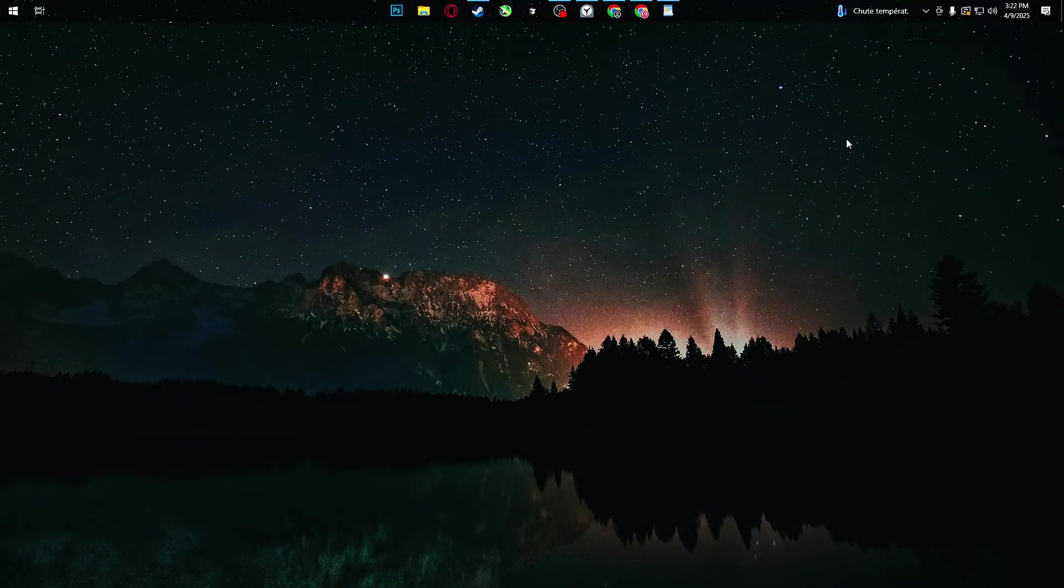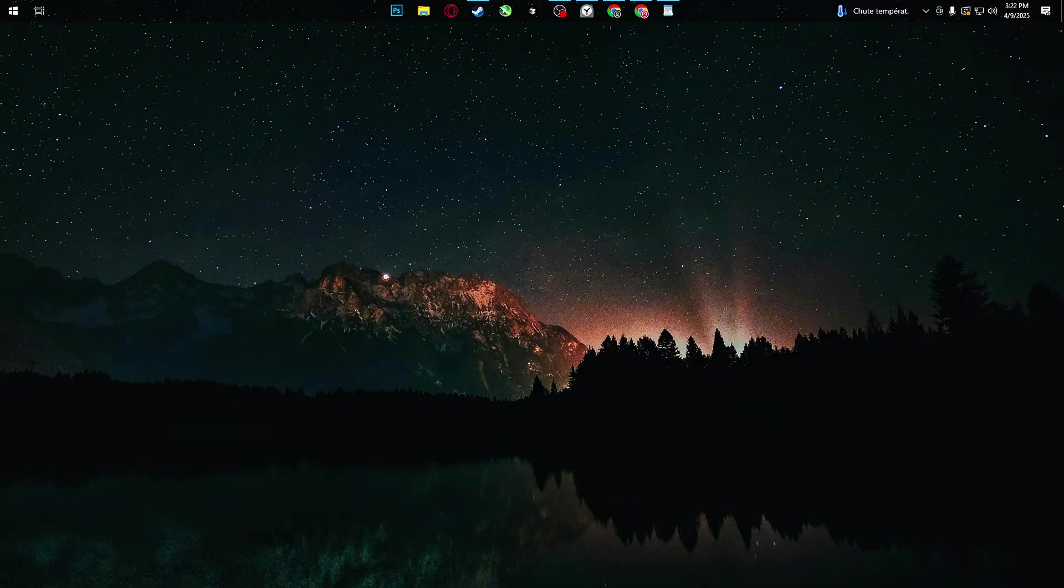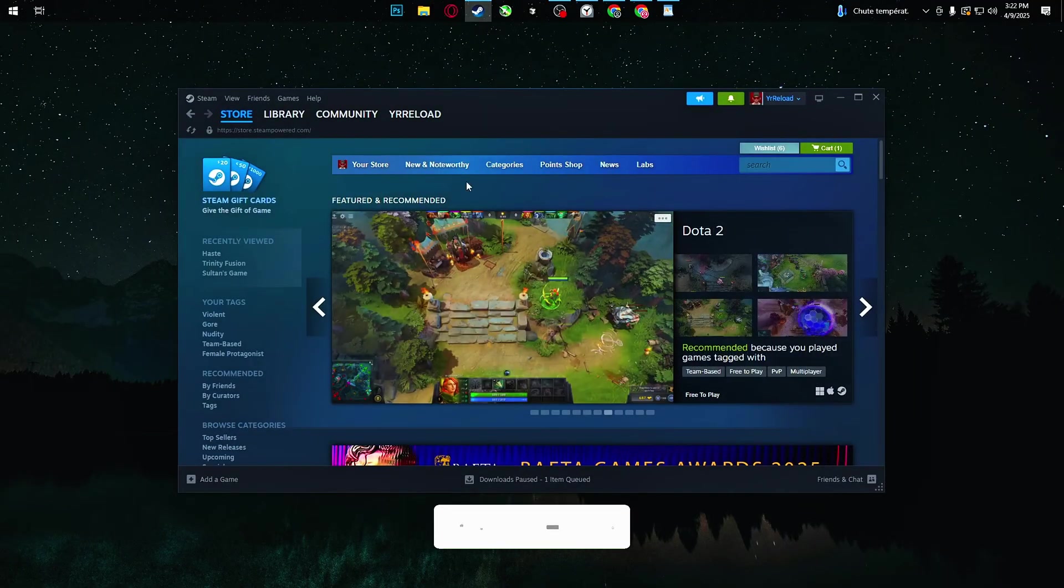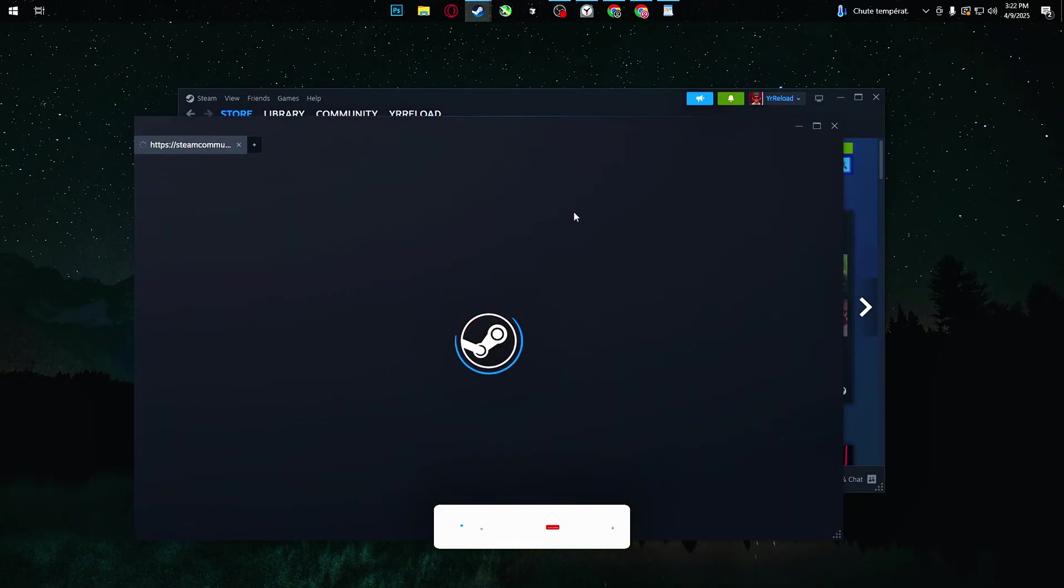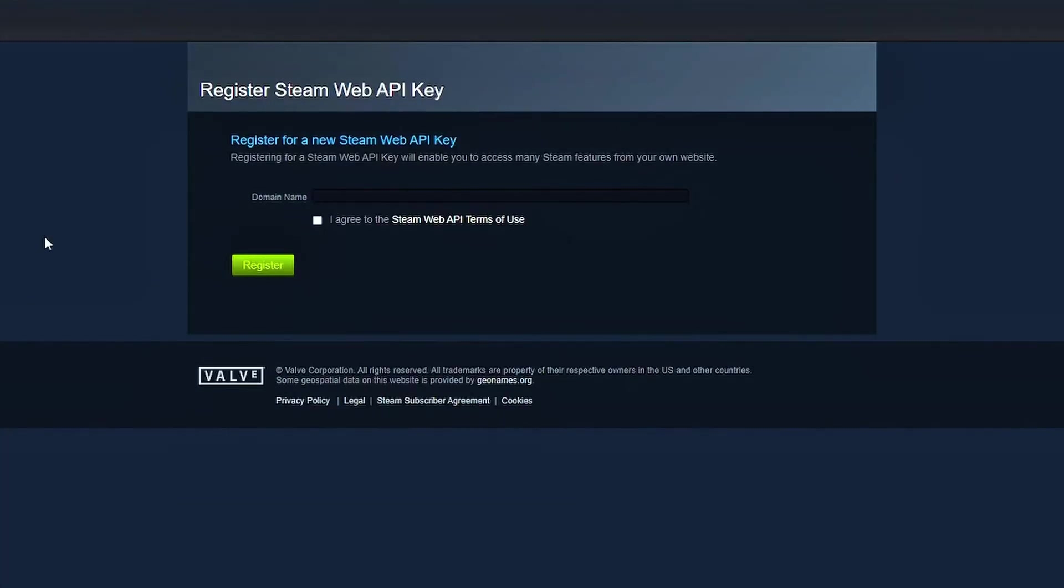Go to the Steam API page. The link is in the description below. You can open this in your browser, or if you'd rather stay inside Steam, open the Steam client. Go to the Store tab. Drag the link from this video straight into the Steam window. That'll open the API page inside the Steam overlay.